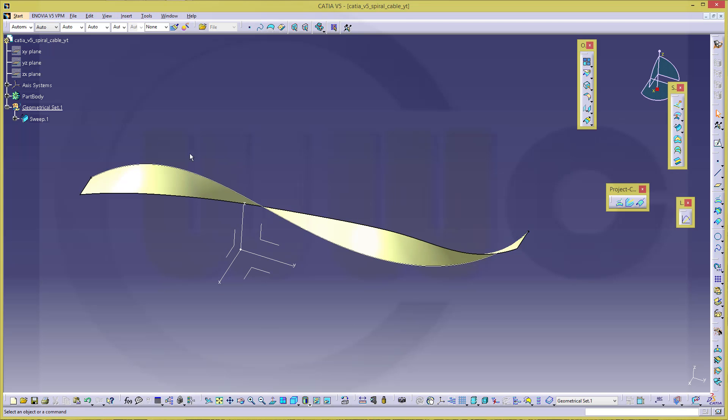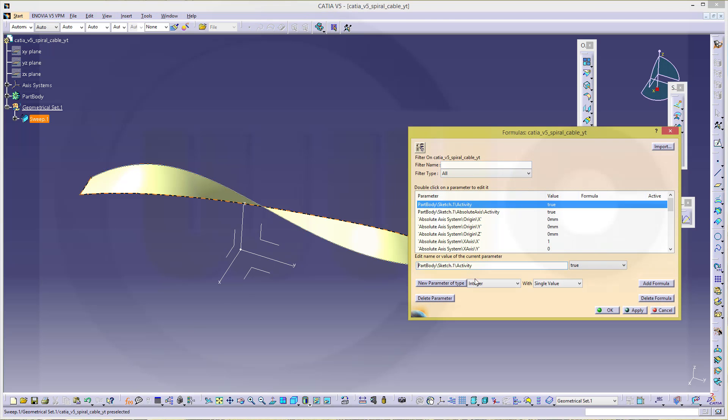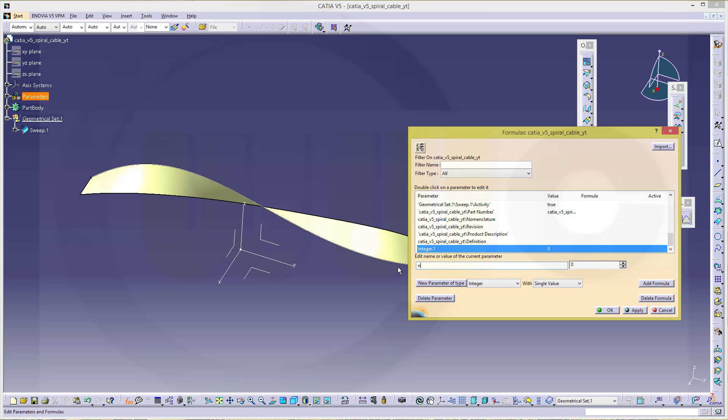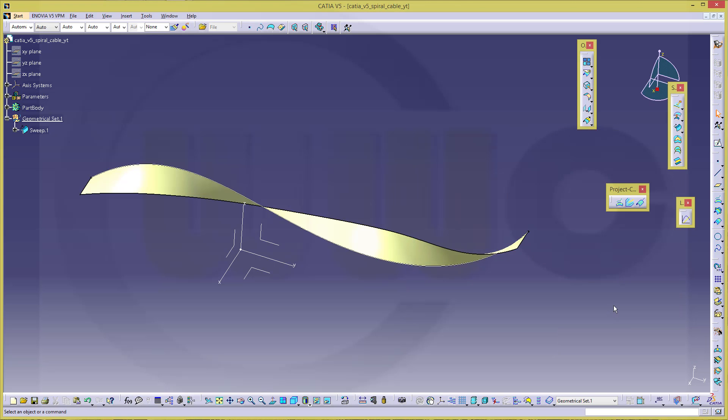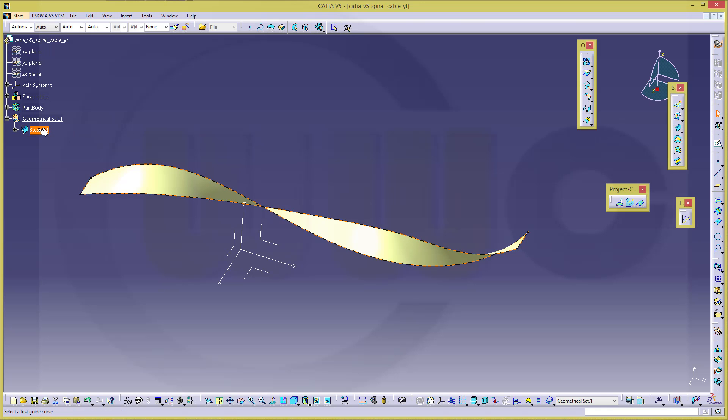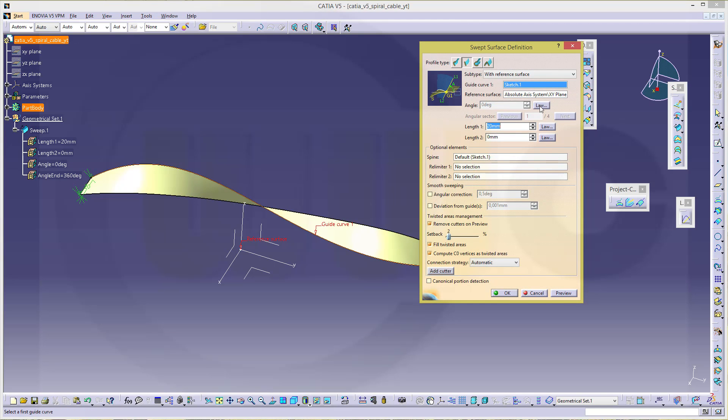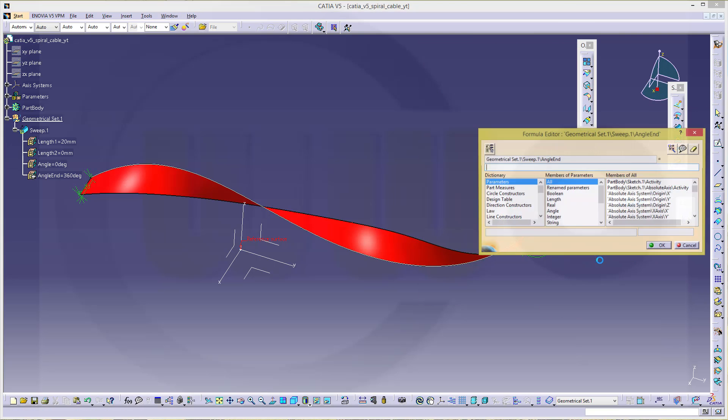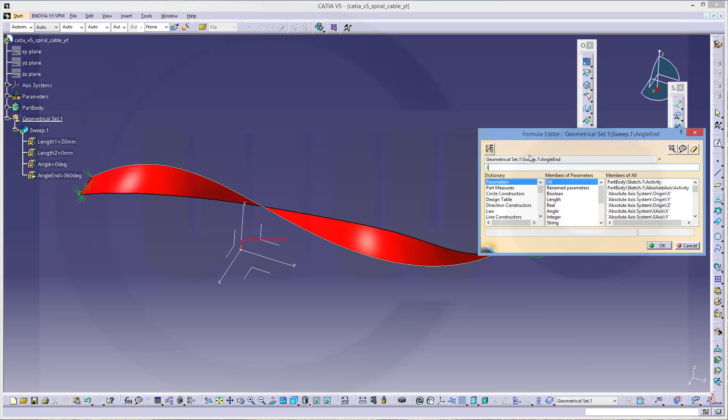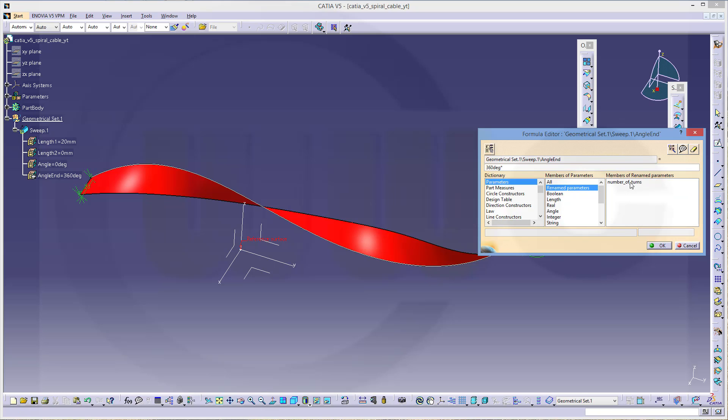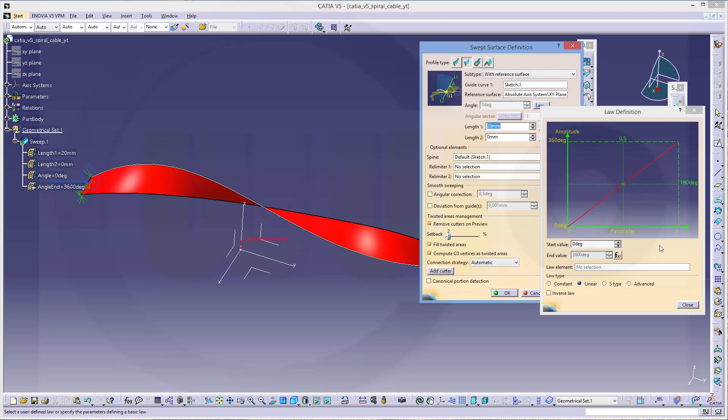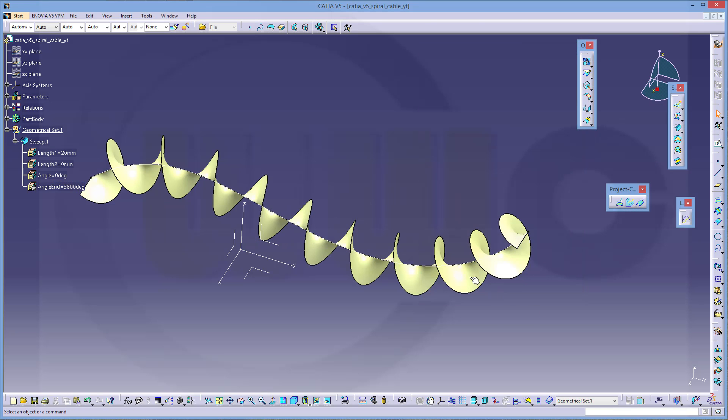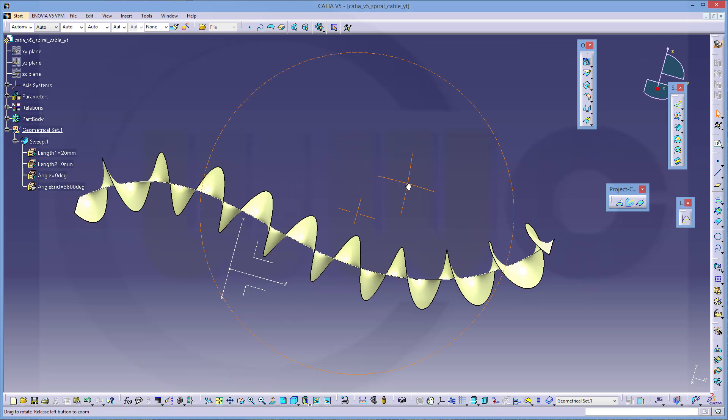To make more turns, I want to use a parameter. So I will go for fx. We will make a new parameter of type integer and call this one number of turns. And it should be, right now, I will go for 10. Now I want to change the law right here. I will go for edit formula. This should be 360 degrees multiplied with the number of turns parameter. Confirm, close, and confirm. Now you got this sweep.